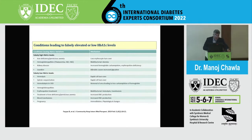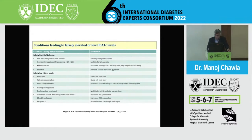Falsely low HbA1C is seen in hemolysis, splenic sequestration, patients on hemodialysis, some hemoglobinopathies, and erythropoietin treatment.